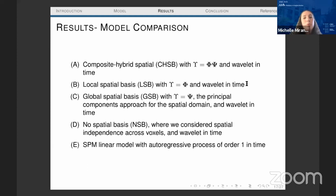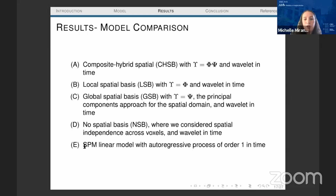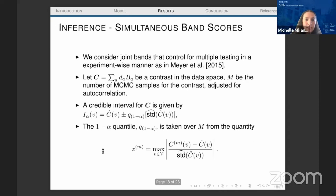Model C uses a global spatial basis — only the principal components of the whole brain without dividing into smaller clusters — with wavelets in time. Model D is a no-spatial-basis model with wavelets in time. The last model is SPM with statistical parametric mapping results using an AR(1) processing time. For inference, we consider joint simultaneous bands from a 2015 paper, which control for multiple testing in an experiment-wise manner.